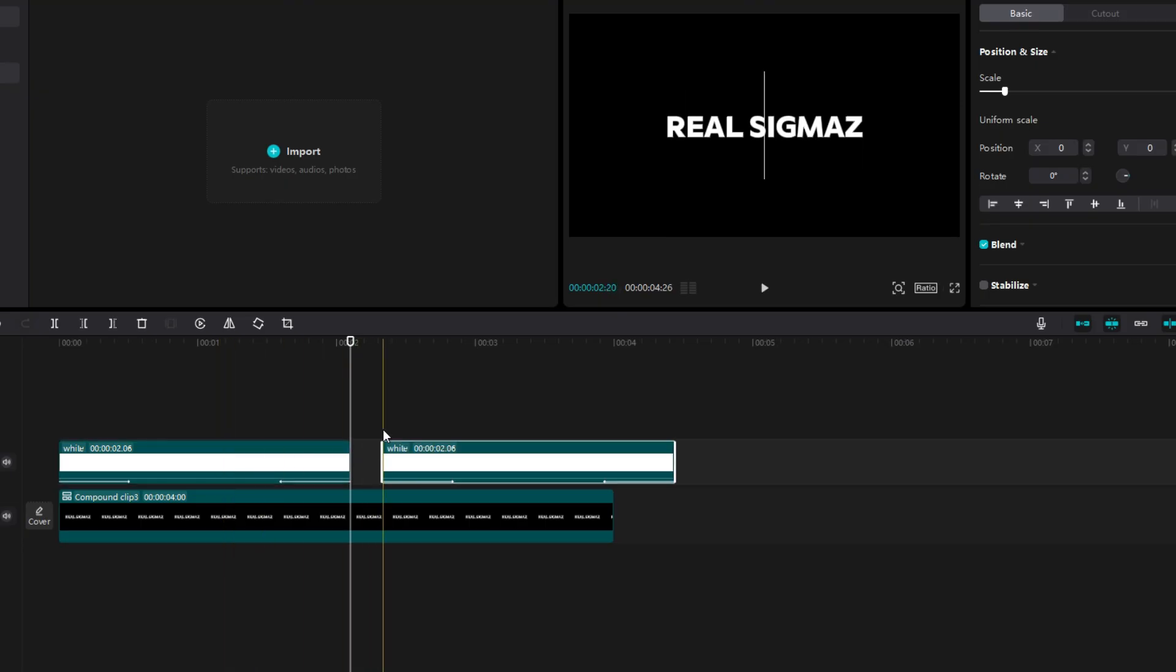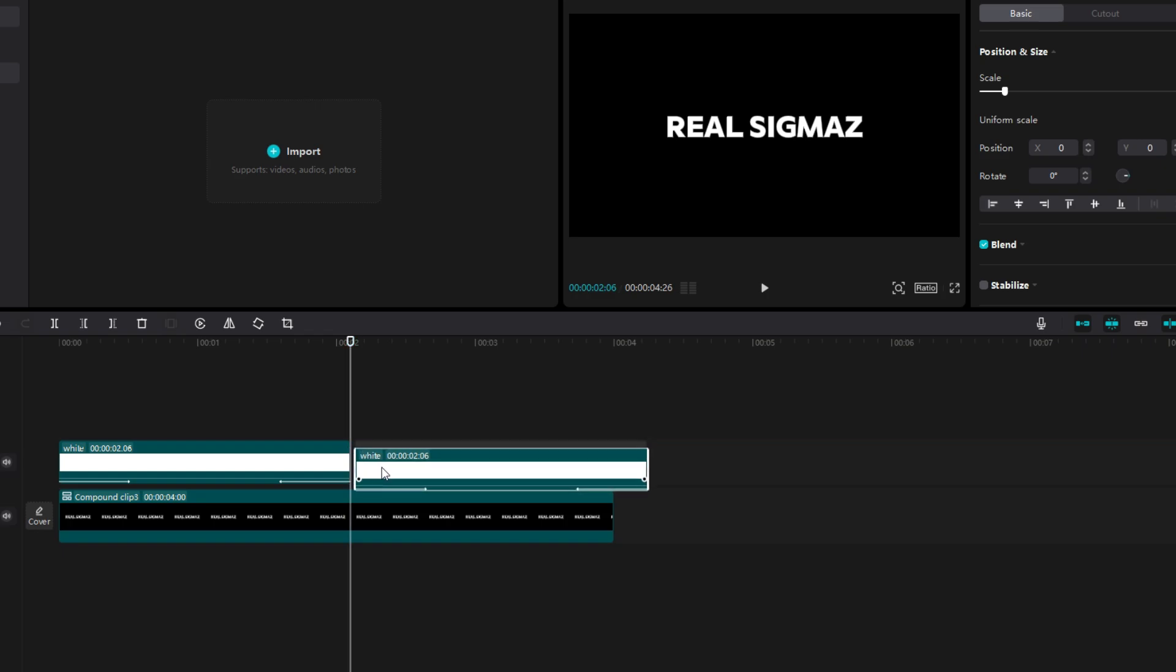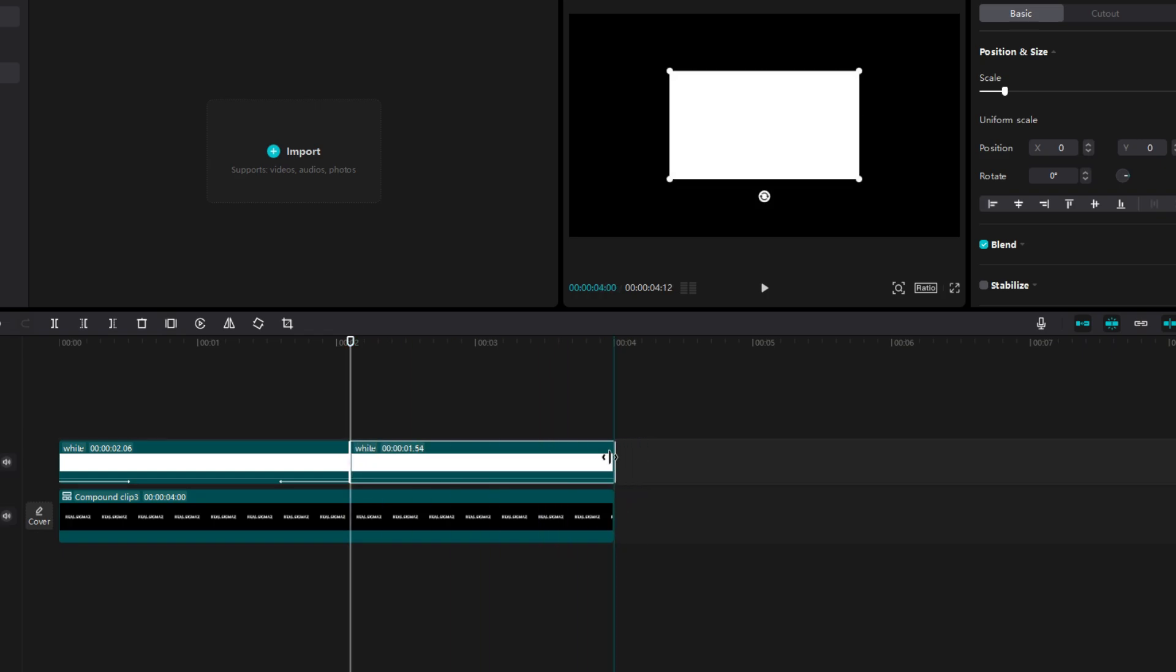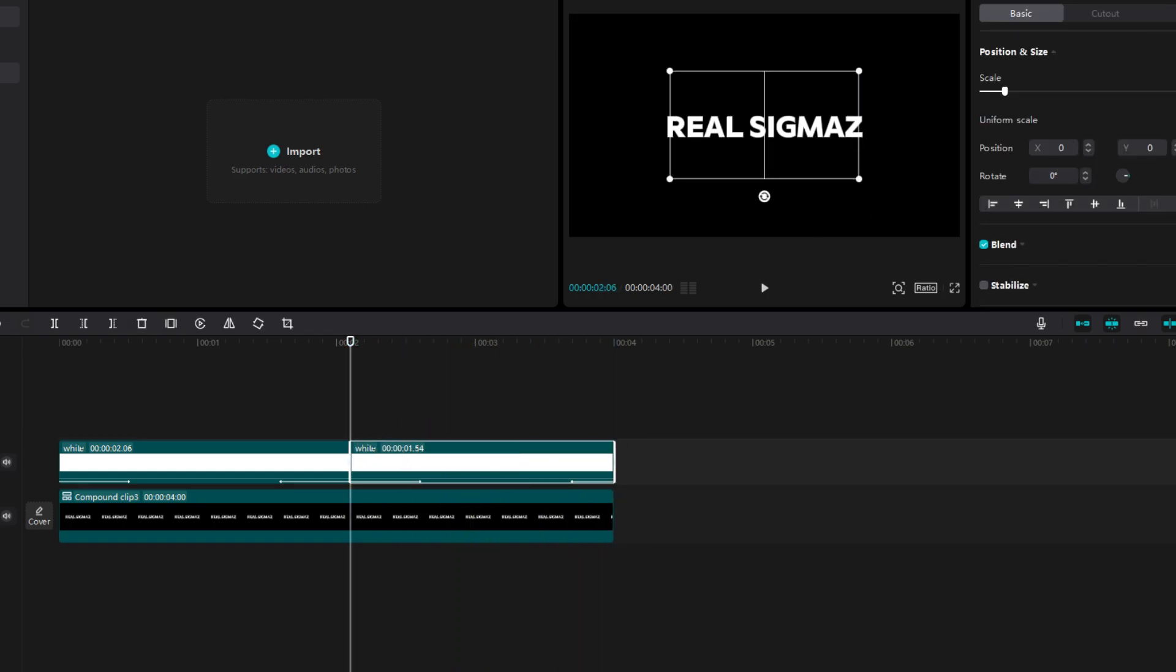After doing this step, copy the white layer on other side. Mine is not centered, but it doesn't really matter.